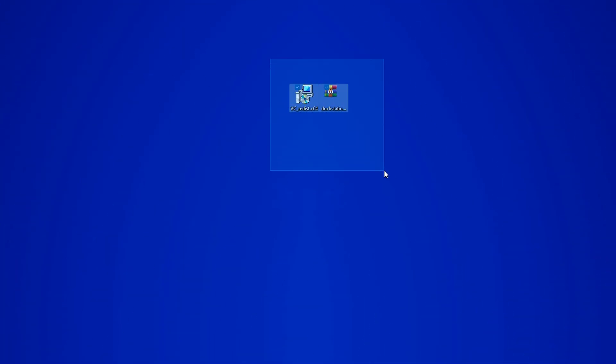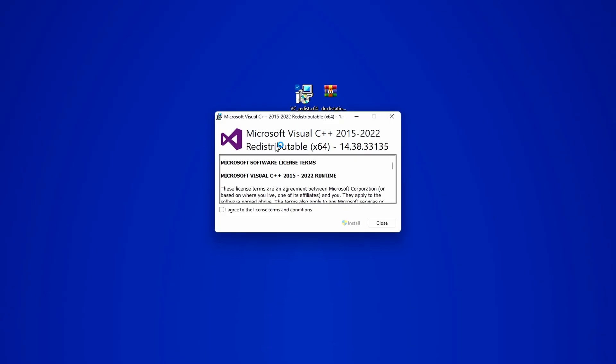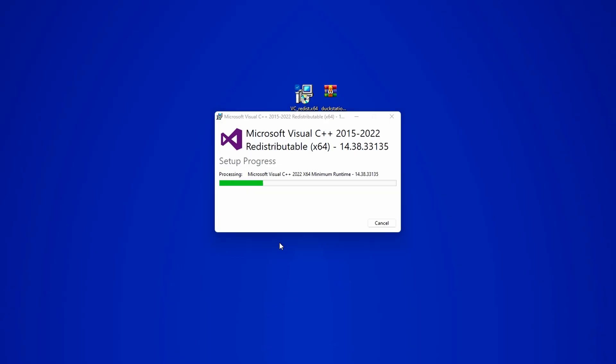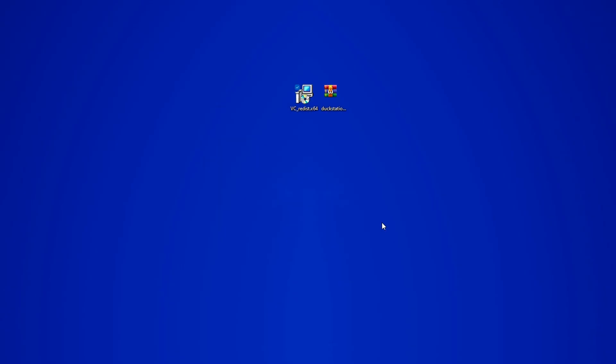So once you have both files on your computer, start by installing the runtime, and if prompted, restart your computer. Then proceed with installing the emulator itself.